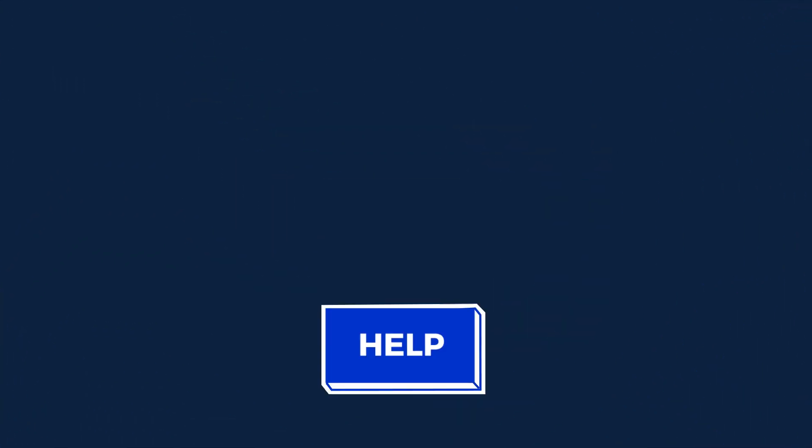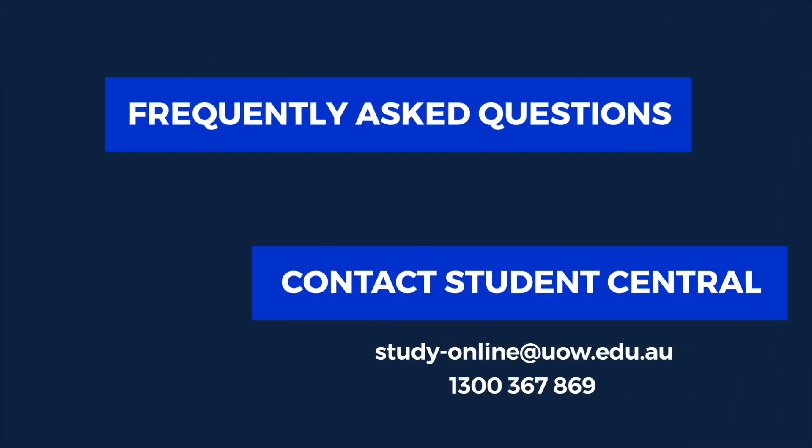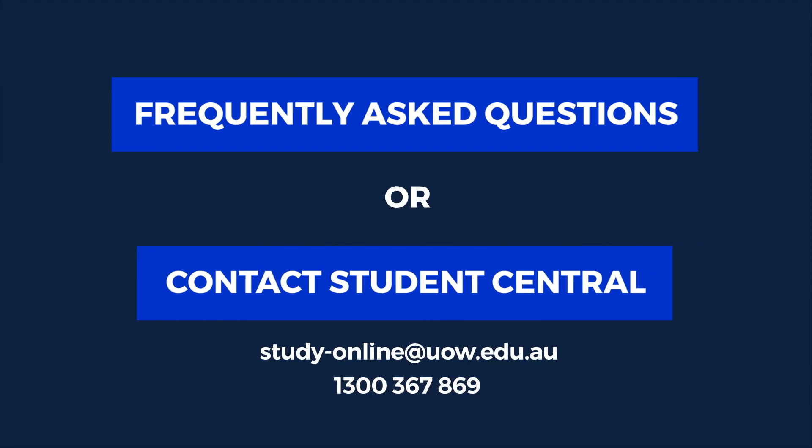Don't forget, if you need any help throughout the enrolment process, you can click the blue help button on the enrolment pages, visit the frequently asked questions on Get Started, or contact Student Central.